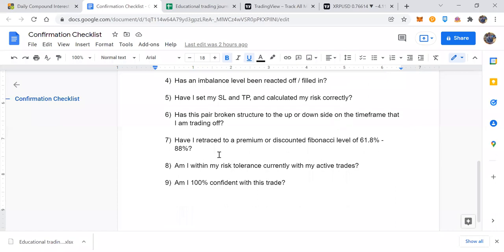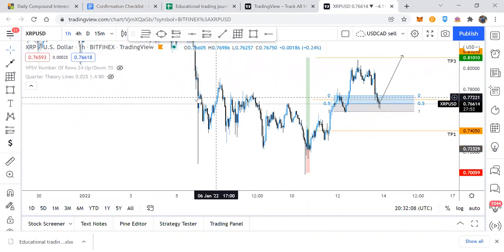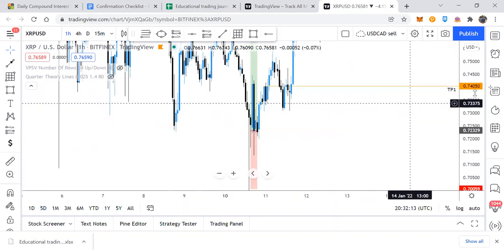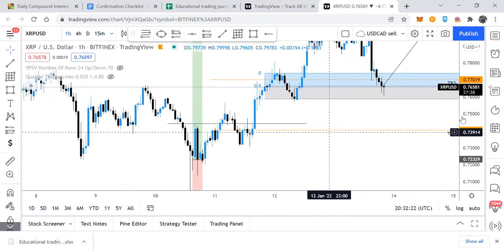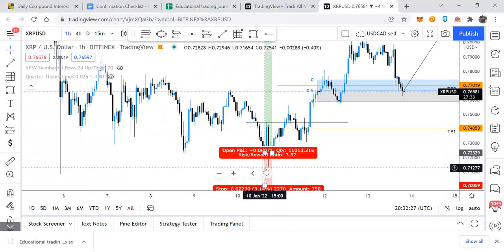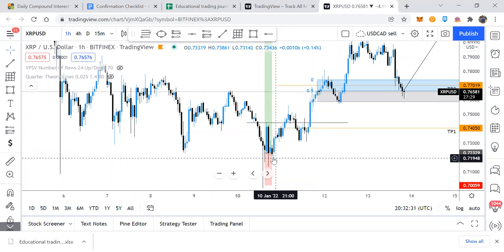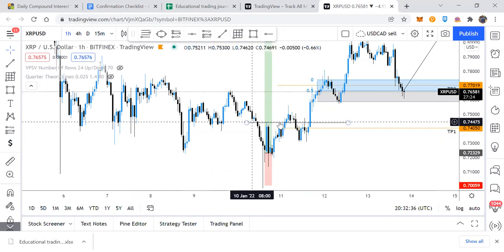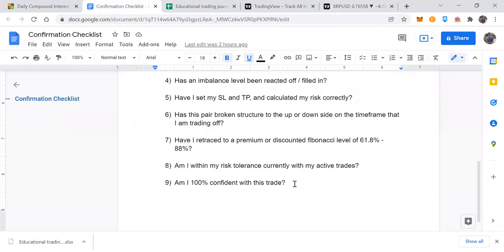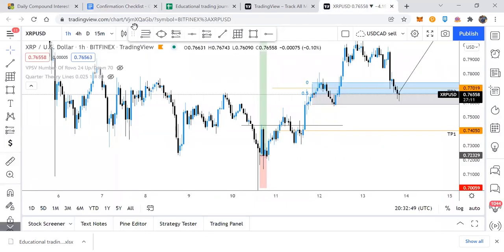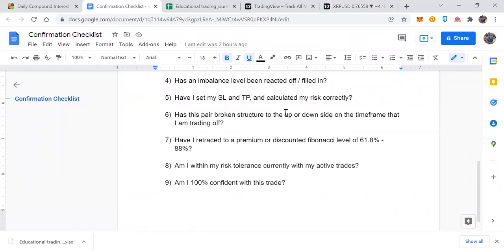Number six: has the pair broken structure to the upside or downside on the time frame I'm trading off? On the hourly, we were downtrending, created a lower low, price pushed up, that lower high failed to make a lower low, broke structure — higher high, higher low. That's the break of structure shift to the upside. Number seven: am I entering at a premium or discounted Fibonacci level, between the 61 percent and 88 percent retracement levels?